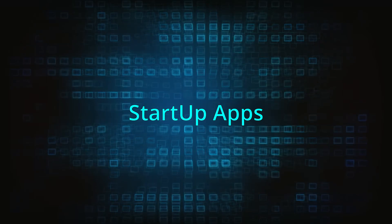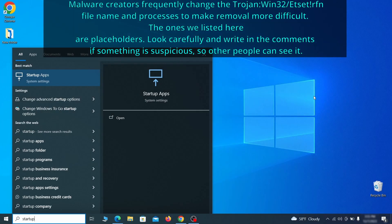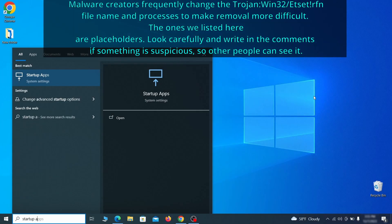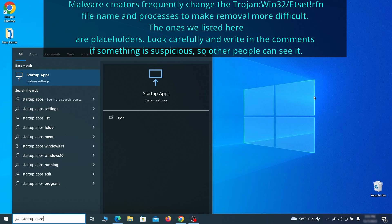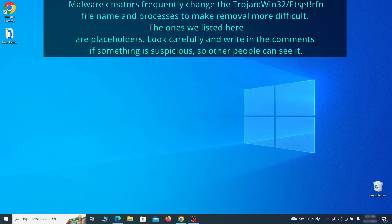Next you need to check the startup items on your PC. To do that, search for startup apps in the start menu and press enter. Review the list of applications and switch off any that appear suspicious or unfamiliar to you.